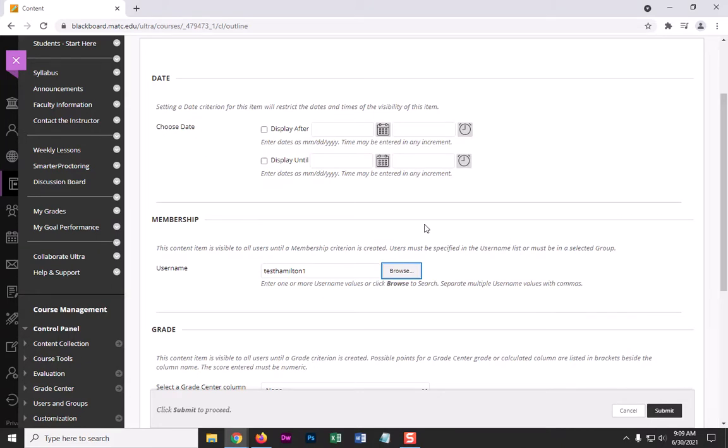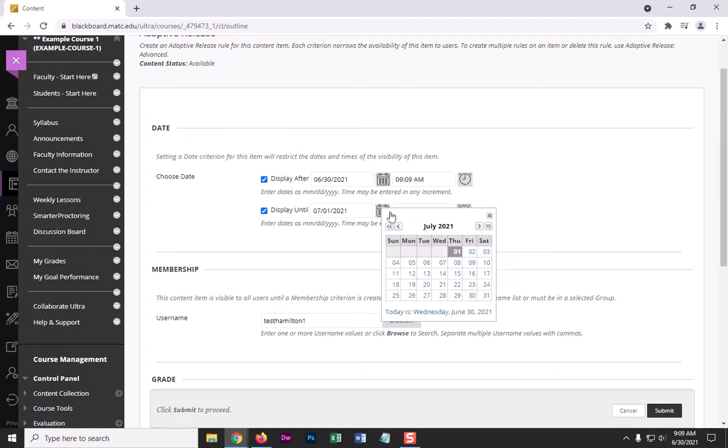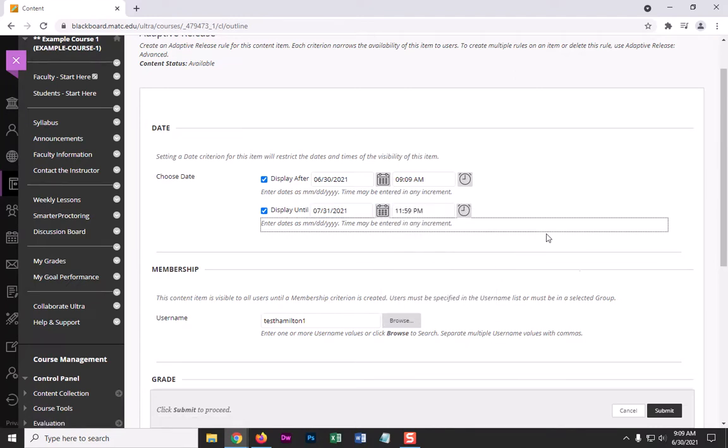And then what you can do is, if you wanted to, you can add some specific dates for this particular student. So let's say beginning today until July 31st.